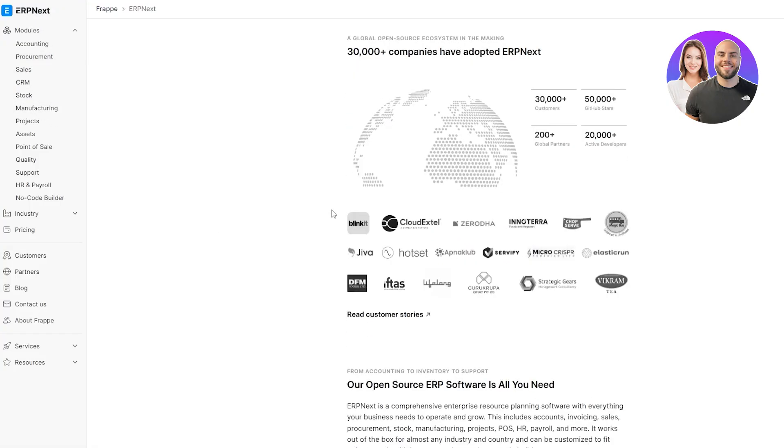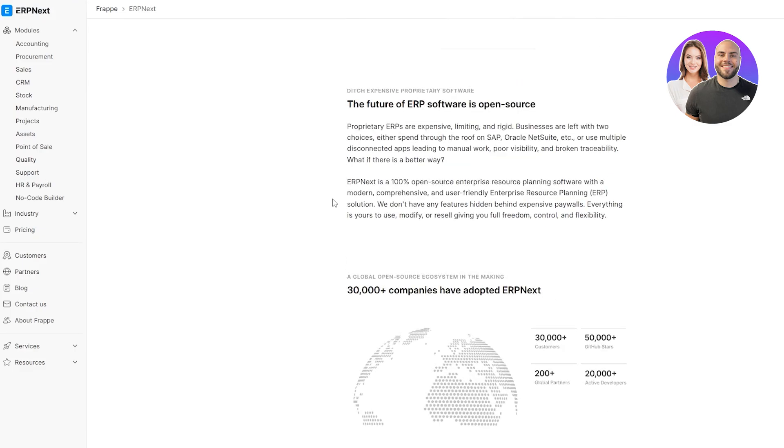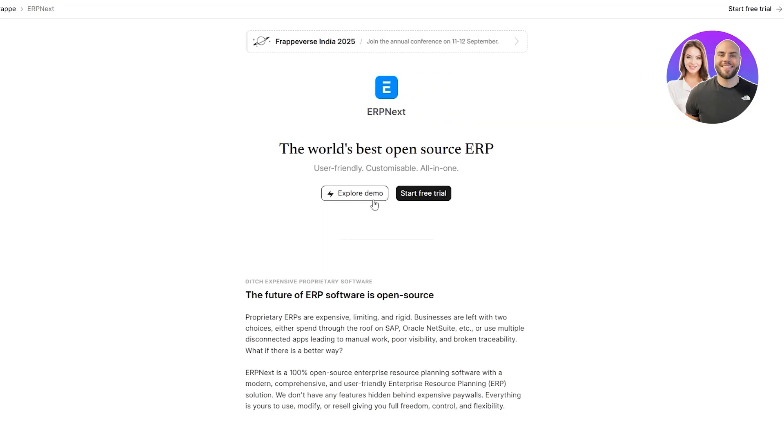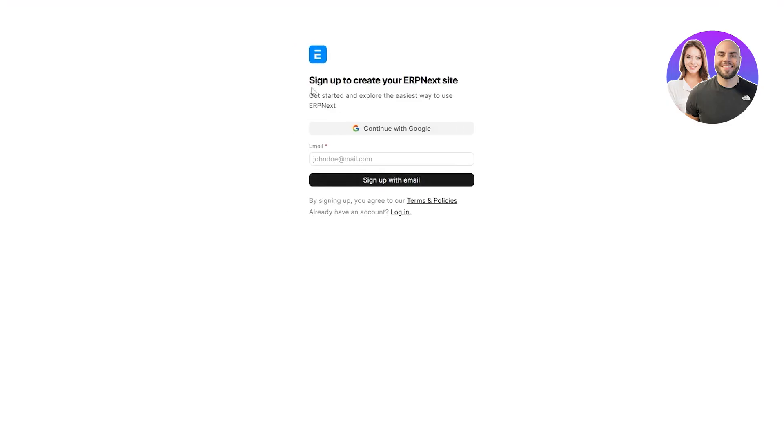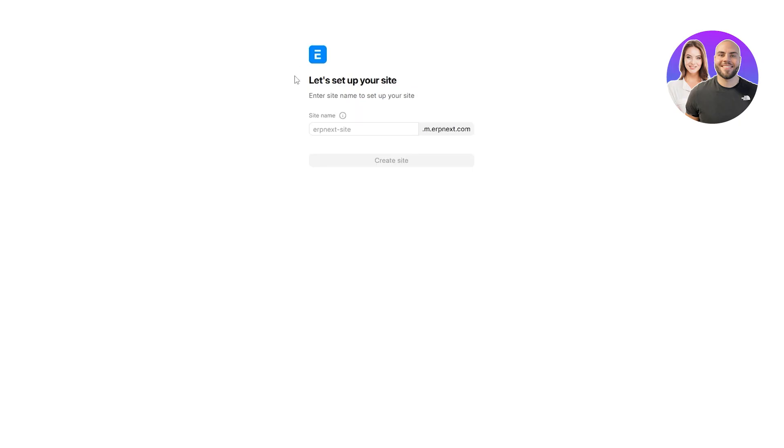A lot of companies use it to manage all of their resources. ERPNext is one of the up and coming ones and it's pretty cool. You can go ahead and start your free trial. It's not free but you can start with a free trial and sign up. You can sign up with your Google account or your email.